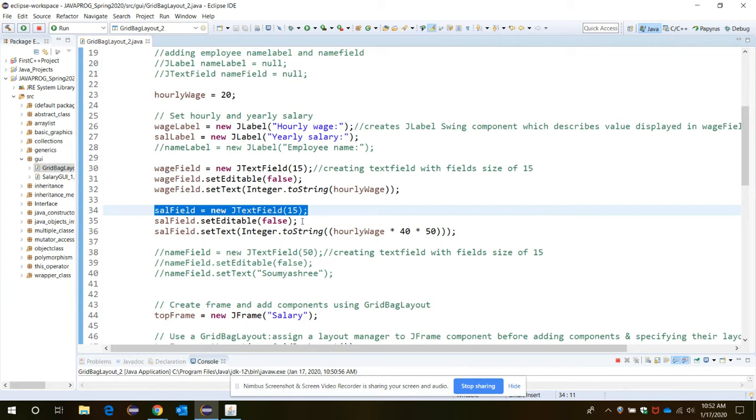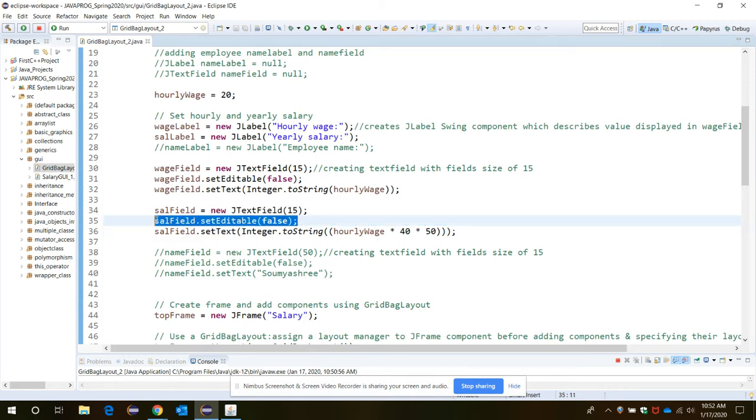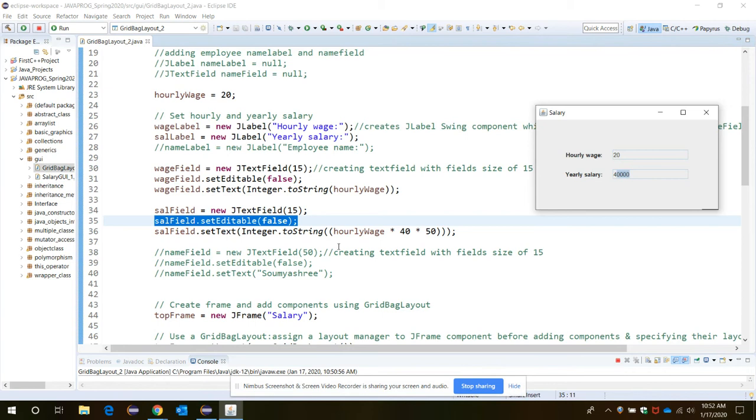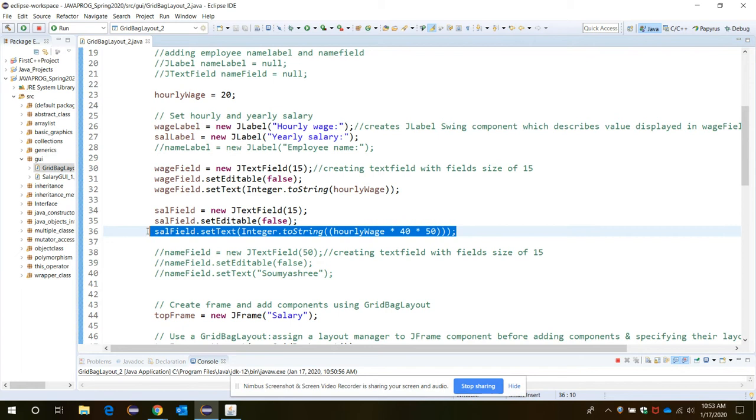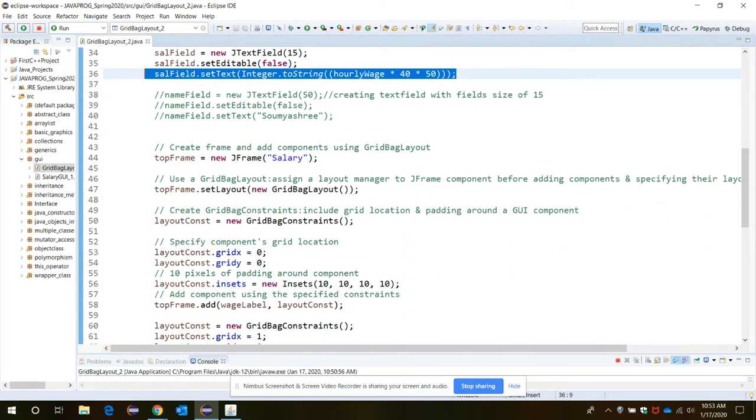Now you don't want to edit the field so setEditable function to be called. Now for what text you want to display here, for that you need the setText function to be called.